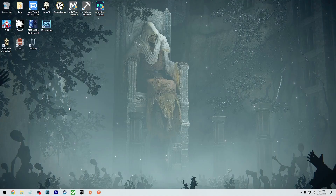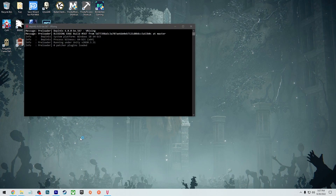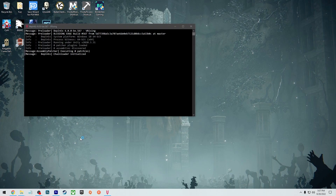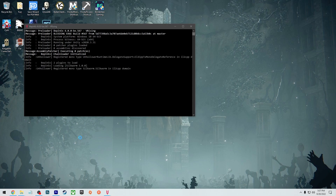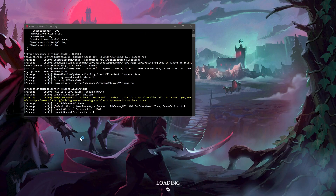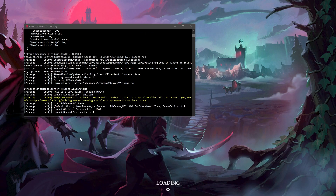Then you just load up vRising like normal and it's going to show up like a DOS program loading up the mods — and that's it, it'll just start working.